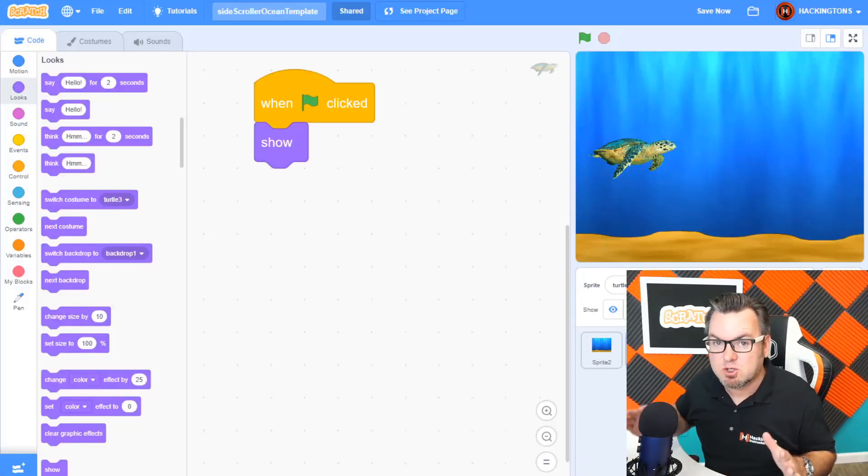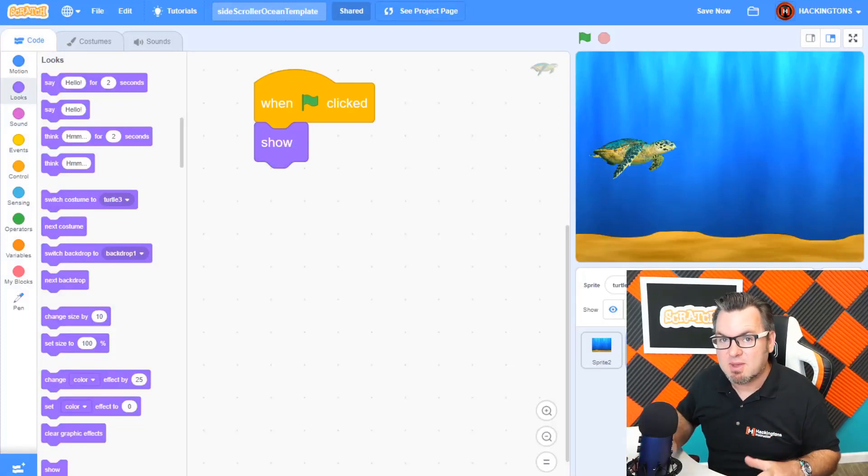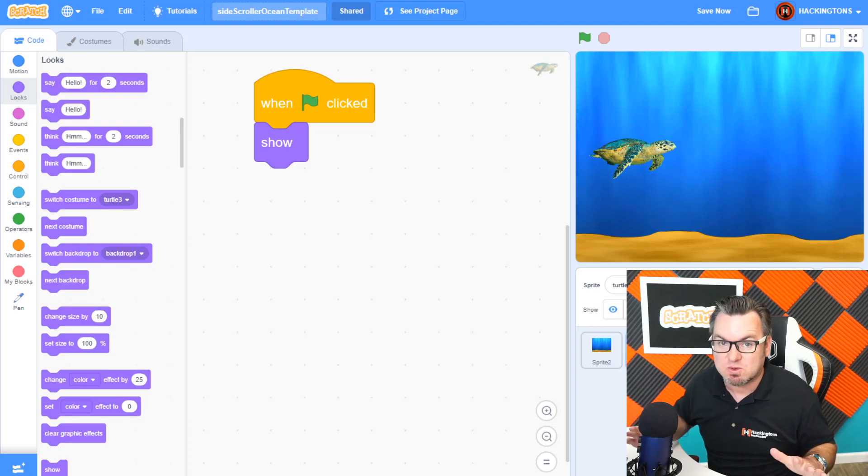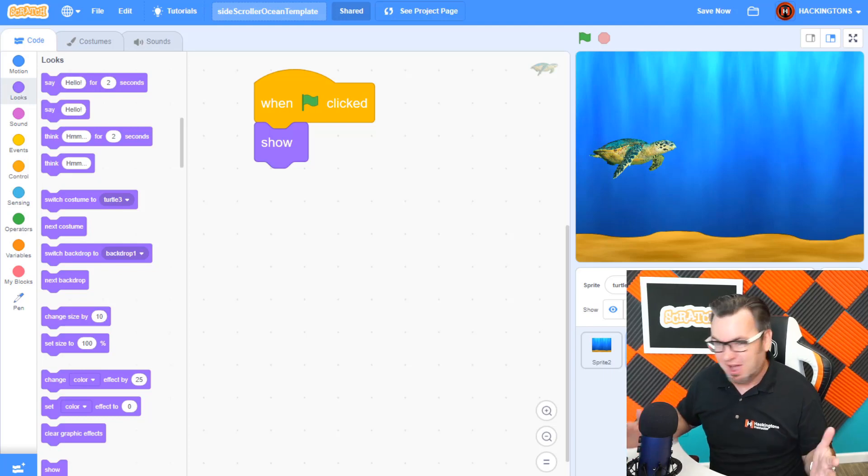The difference between a good Scratch game and a fantastic Scratch game is the ghost effect. What's the ghost effect?